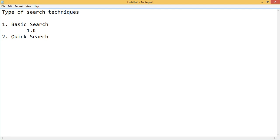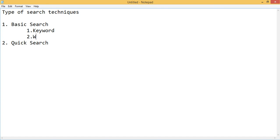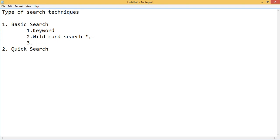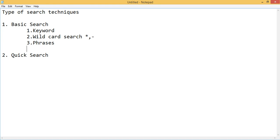In the basic search technique, you can use keywords, which are the most important thing. You can also use wildcard search — wildcard search uses symbols like asterisk (which means all results) and dash (which means to exclude). You can search by including phrases, such as two or three words or a small sentence. Also, avoid using long sentences because long sentences are of no use.